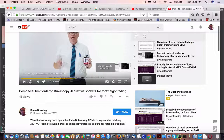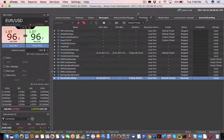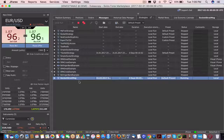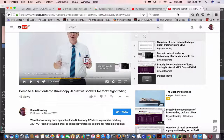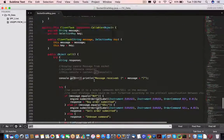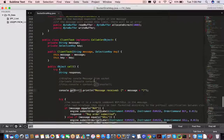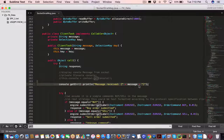In J4x under strategies, I've got a new strategy I just created called 'socket strategy message.' That is the same strategy I demoed in this video. When you look at the source code of the strategy, I've added a few new lines. What I'm trying to do is display the value of the message received from the socket.